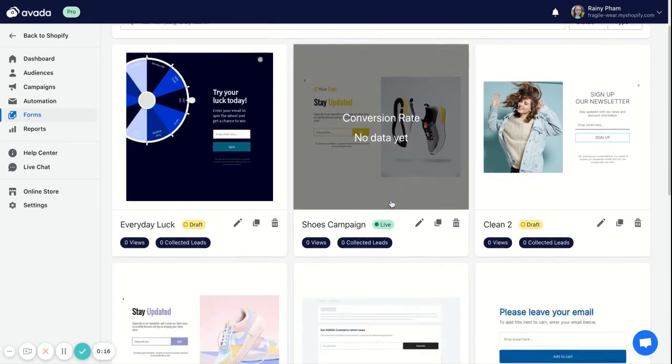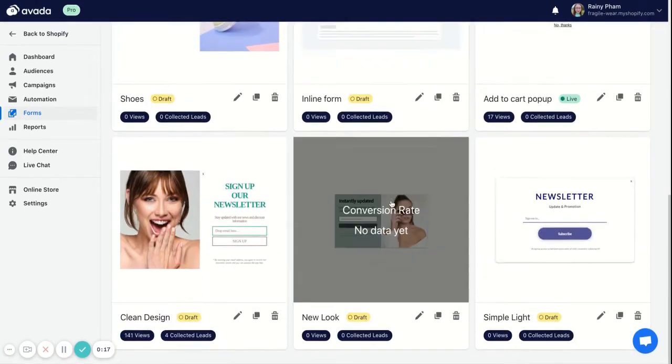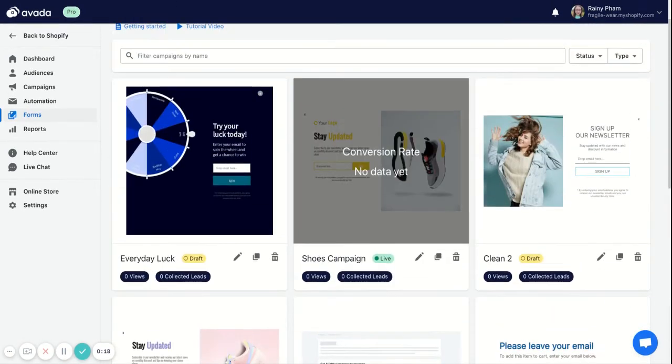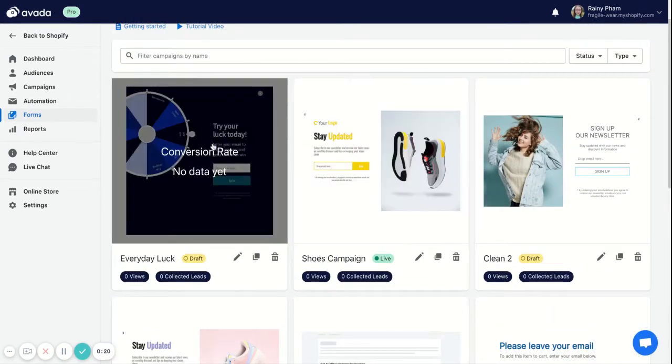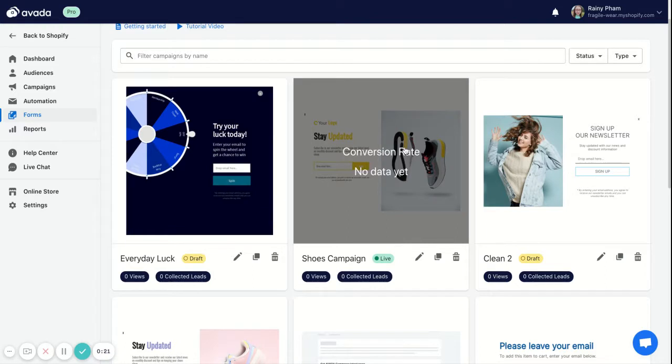Here I have several forms, so I will choose to connect my welcome series with this 'Choose Campaign' signup form.